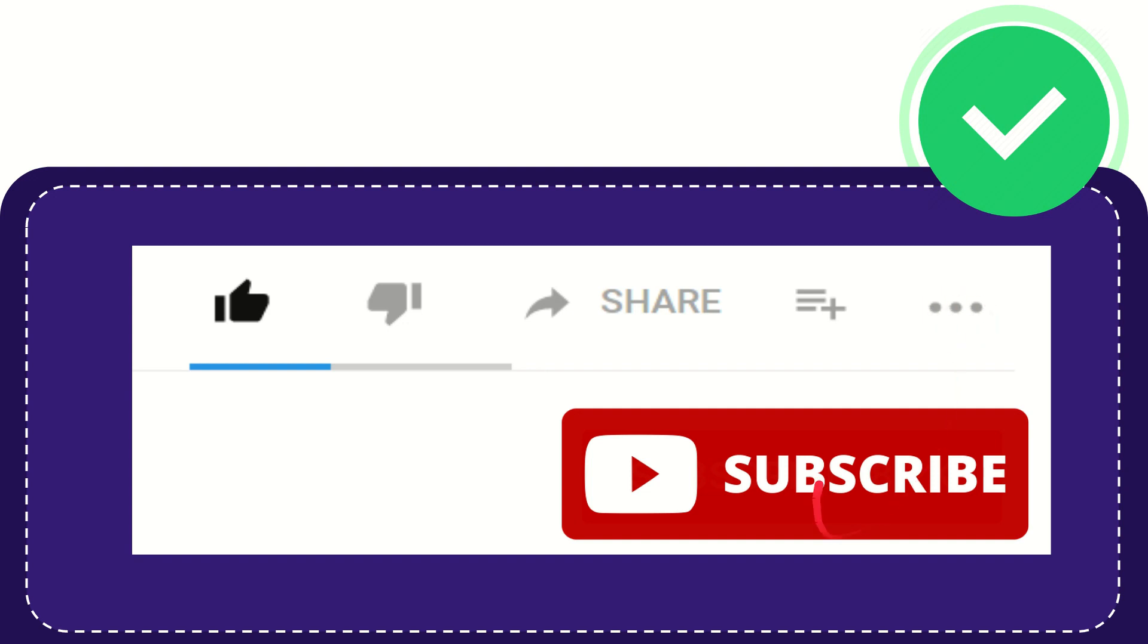And yeah, don't forget to subscribe. I think that's all of it. Thank you so much for watching this video and see you again in another video. Bye-bye, see you again.